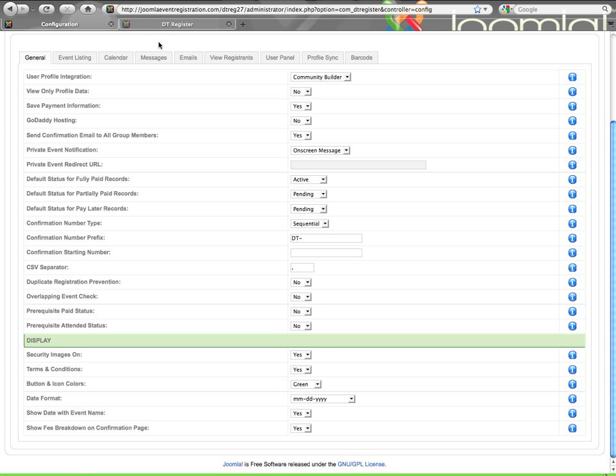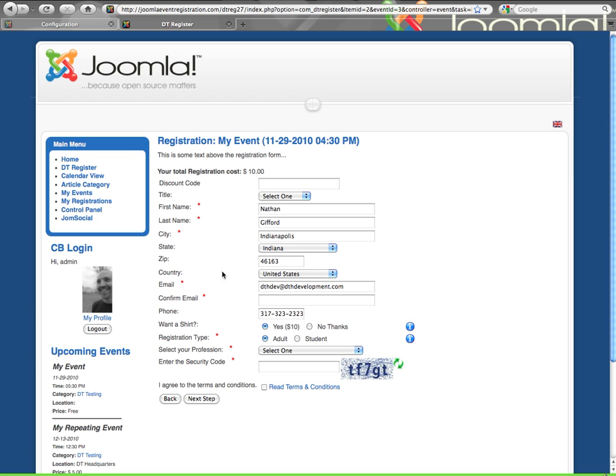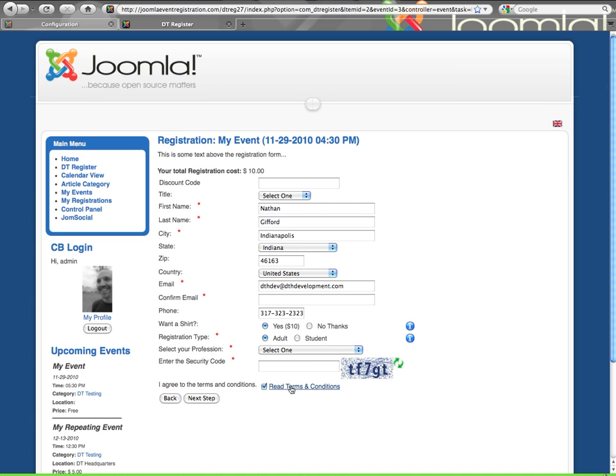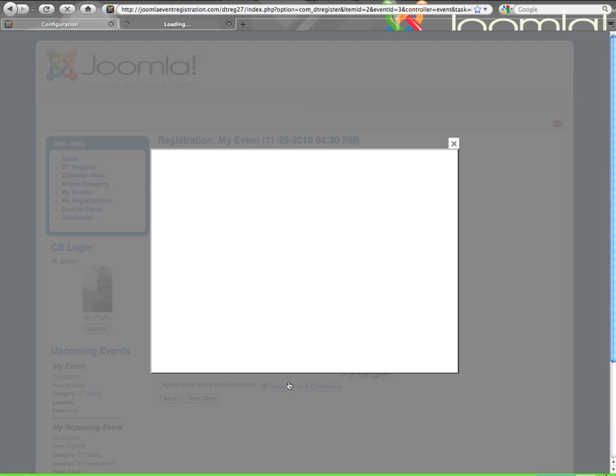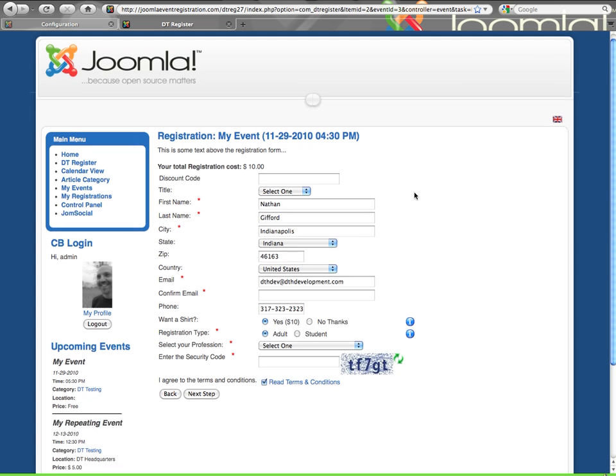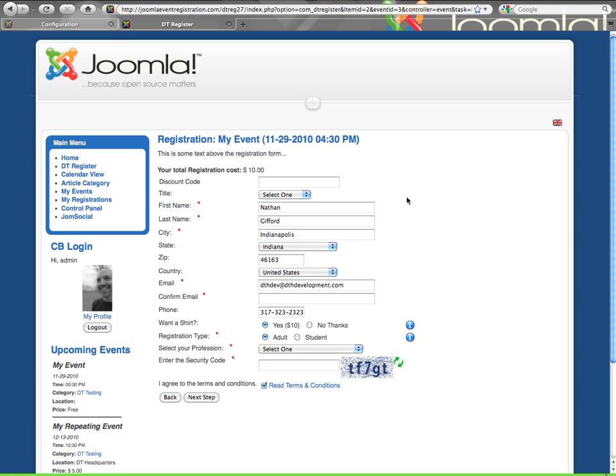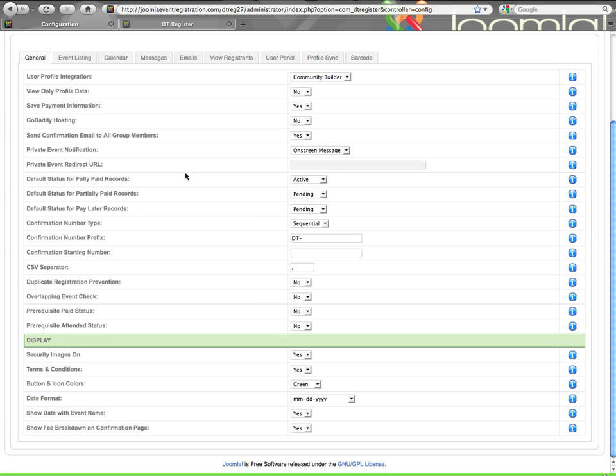Terms and conditions is also a global setting. You can see at the bottom of the event, I agree to terms and conditions. I have to check the box to continue with the registration. If I click the link, it will show me the terms in a lightbox pop-up window. The text that shows here is configured by you on the messages tab. You will also find that you can configure a custom set of terms and conditions per event if you need to.